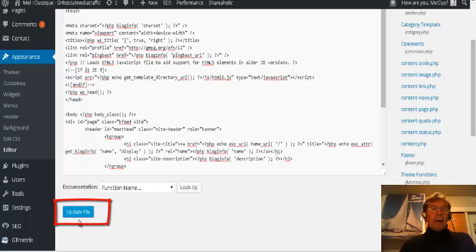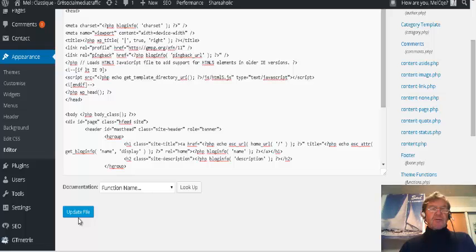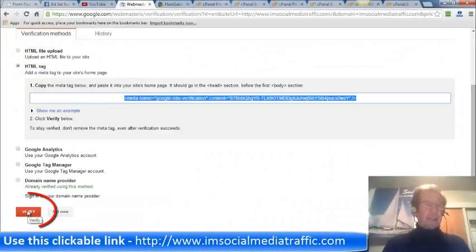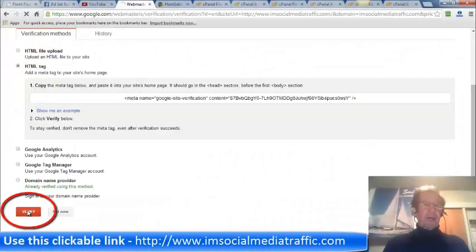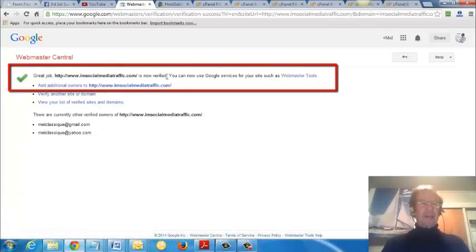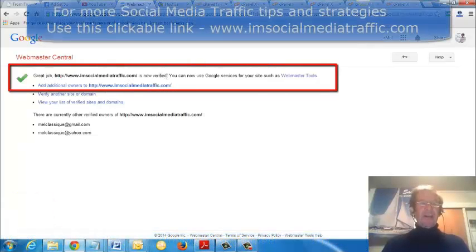Click Update File and return to Webmaster Central to verify. Verify. Click Verify at the bottom of the page. Great job. My URL is now verified.